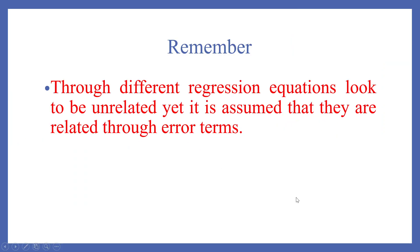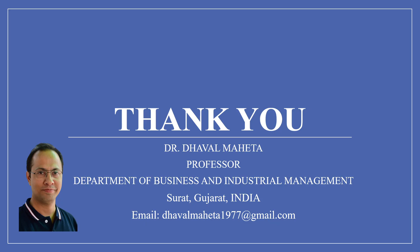So remember, though different regression equations look to be unrelated, yet it is assumed that they are related through the error terms in seemingly unrelated regression. So this is how you can run seemingly unrelated regression in R.